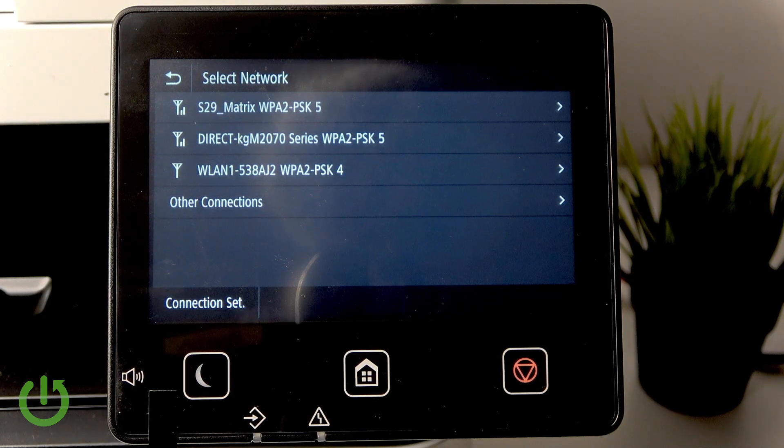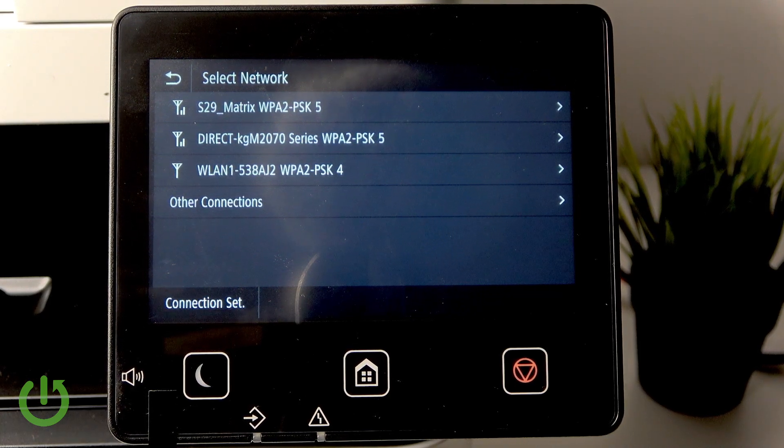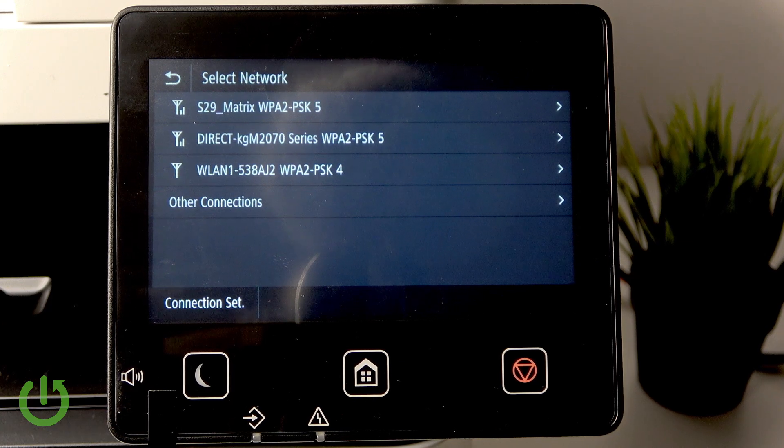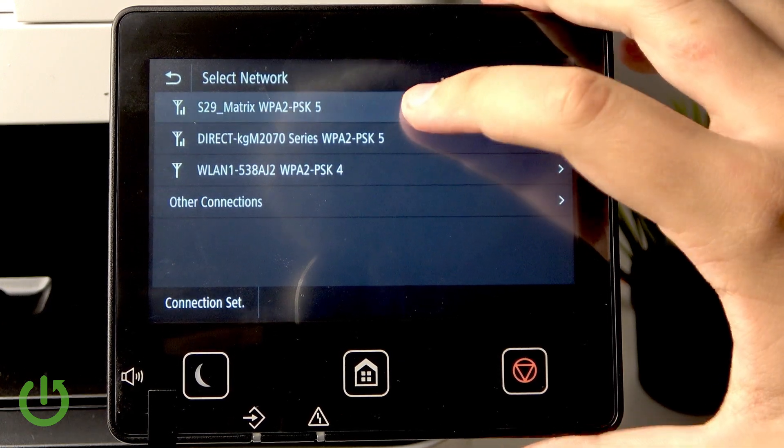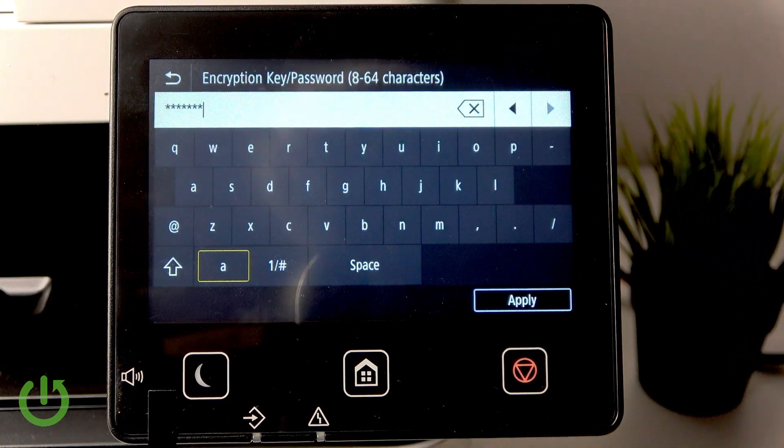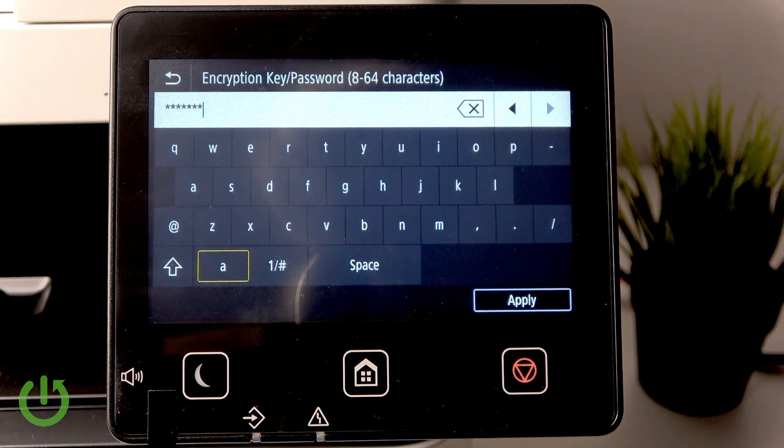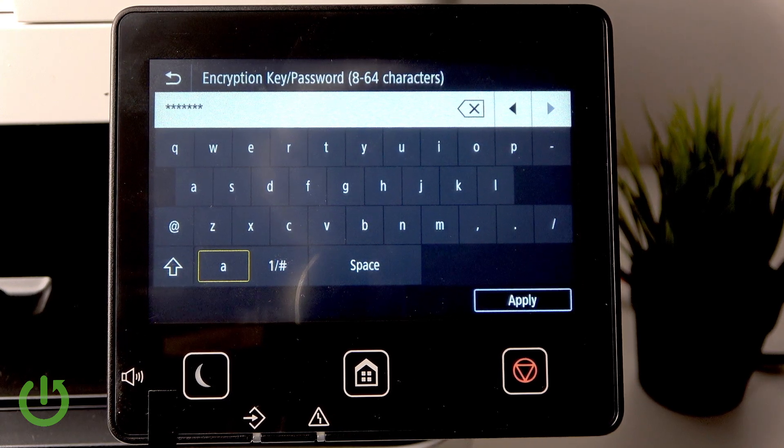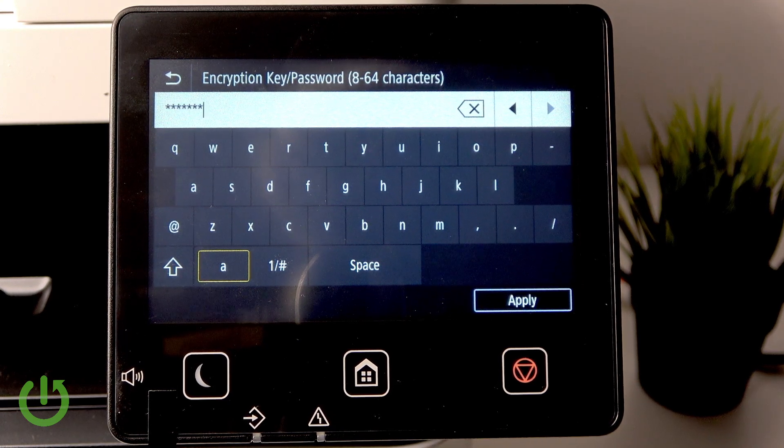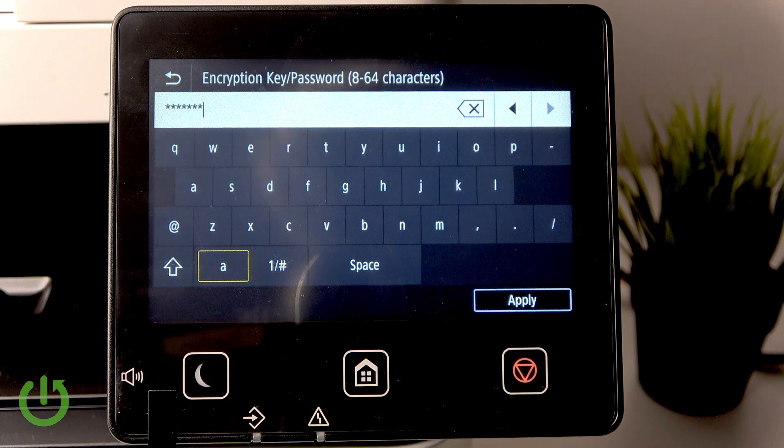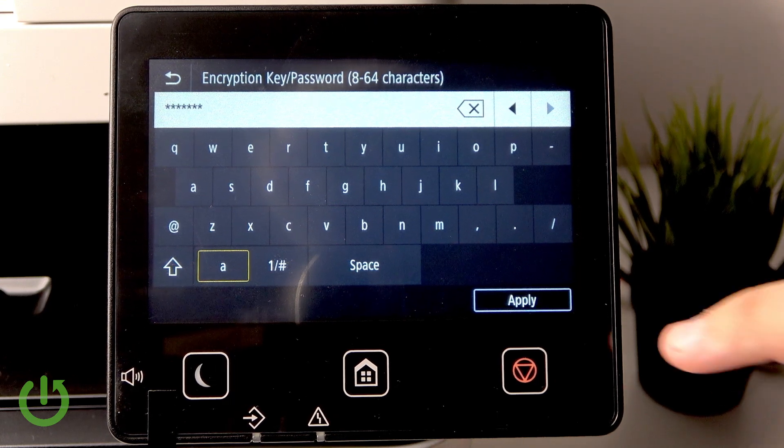The first network is mine, so let's click it. Here we need to enter the password. As you can see, my password is already entered in here, and now all I have to do is click on Apply.